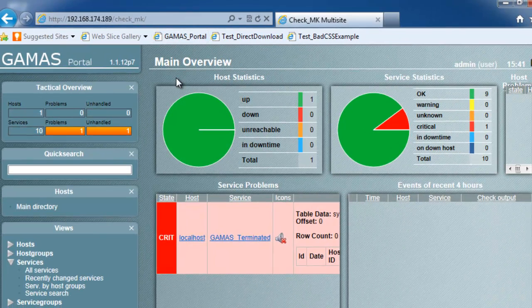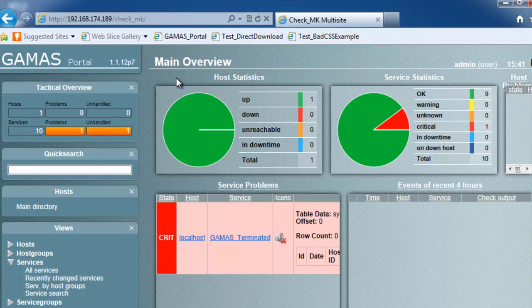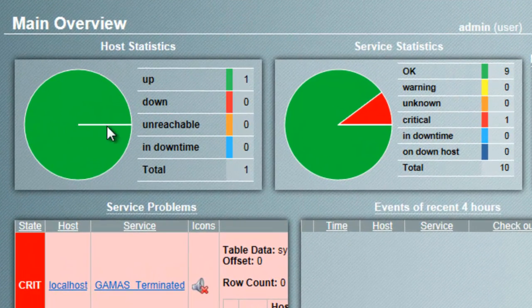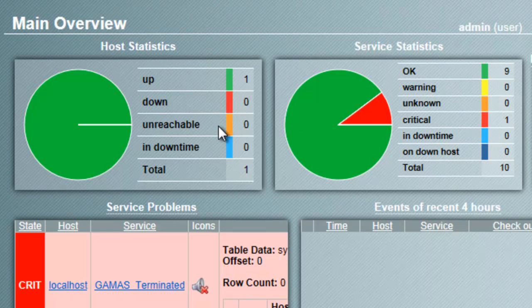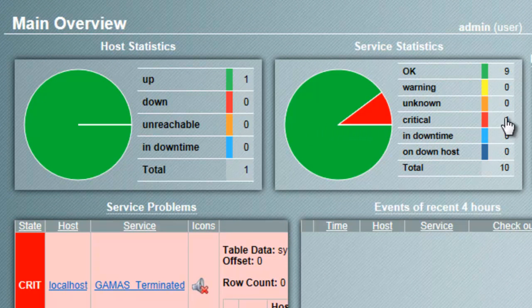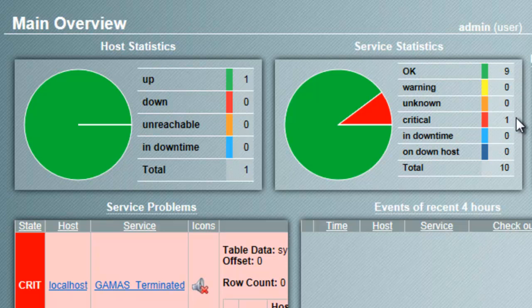Here's an example of the GAMAS portal in action. The main page provides a top-level overview of the entire enterprise, including a host and services summary.